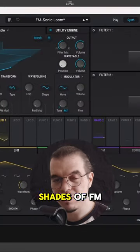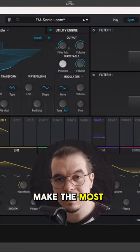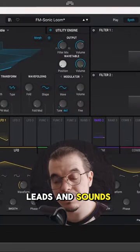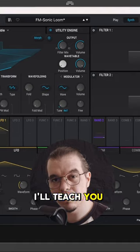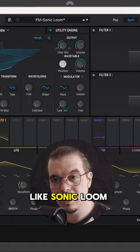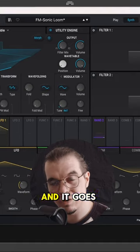Welcome to episode 58 of Fifty Shades of FM, the series where I teach you how to make the most psychedelic FM leads and sounds. In this new artist special episode, I'll teach you how to create FM like Sonic Loom using Pigments. It's pretty easy and it goes like this.